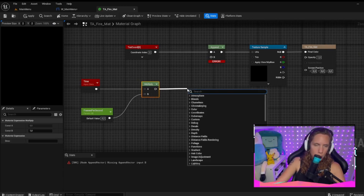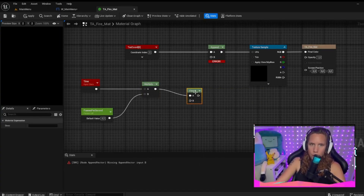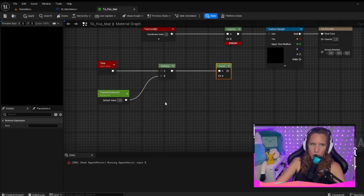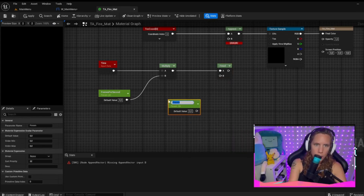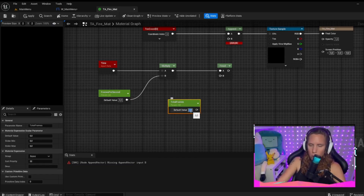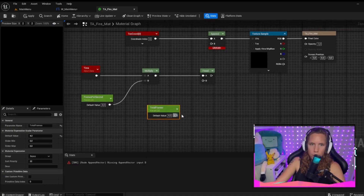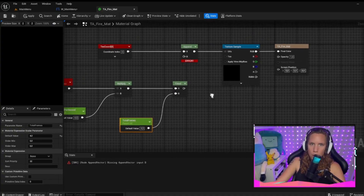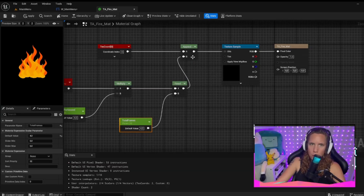Drag out from this Multiply and you get an F Mod node. Then get another Scalar Parameter, which will be your total frames — in this case also four, but again you have to adjust it to your own images, the total frames that you have in your GIF. Put that in the B of the F Mod, and put the F Mod output into the B of the Append.